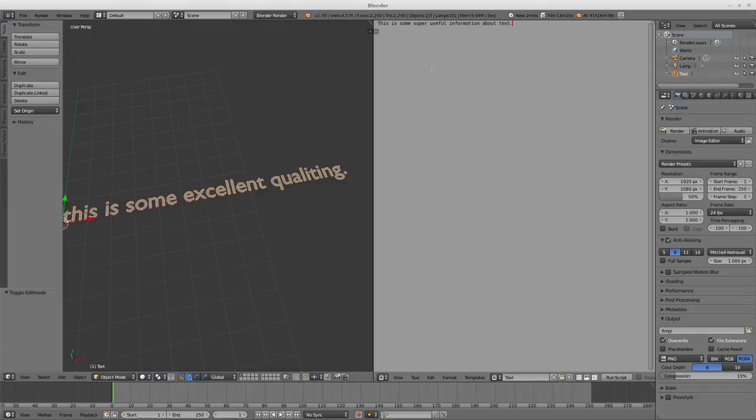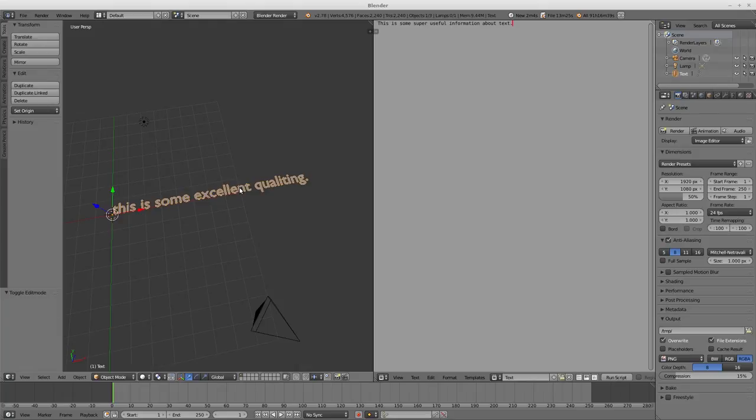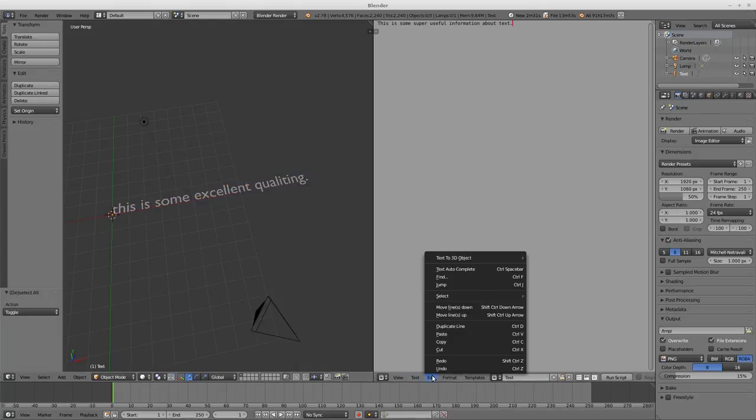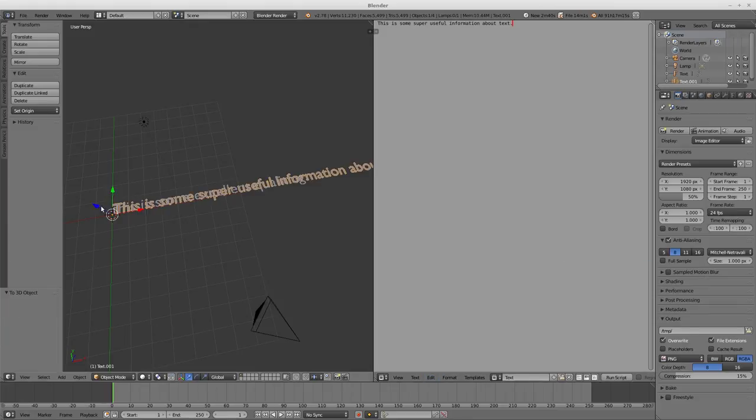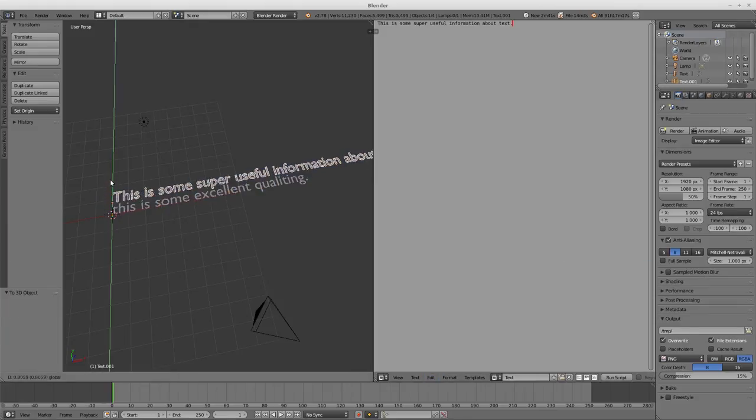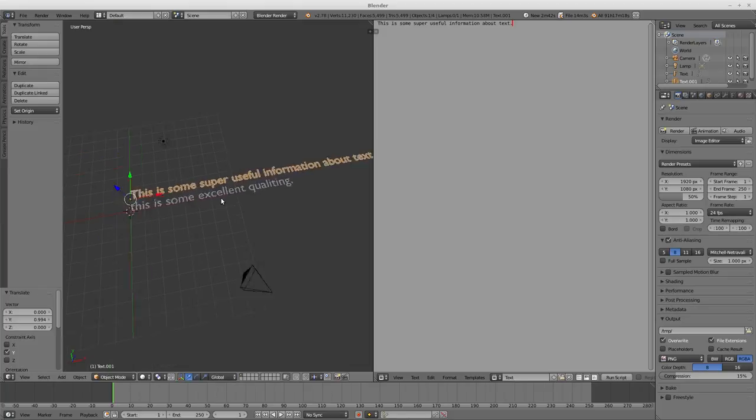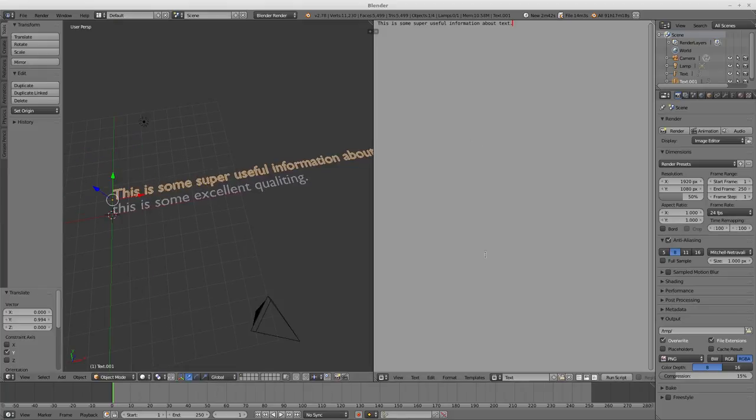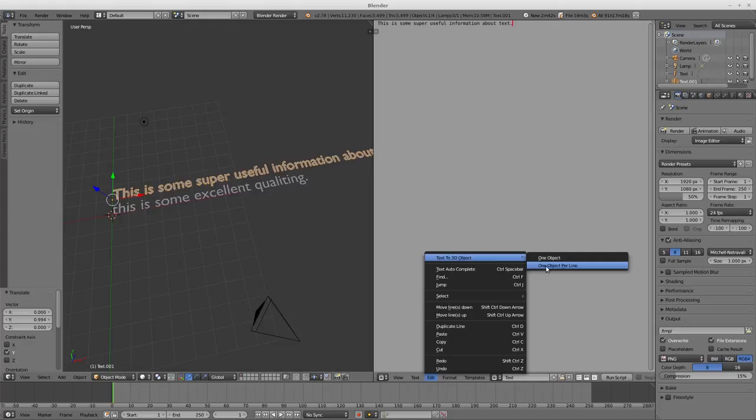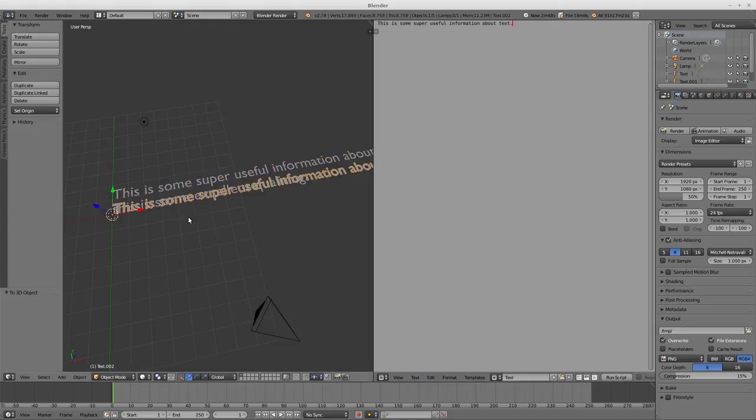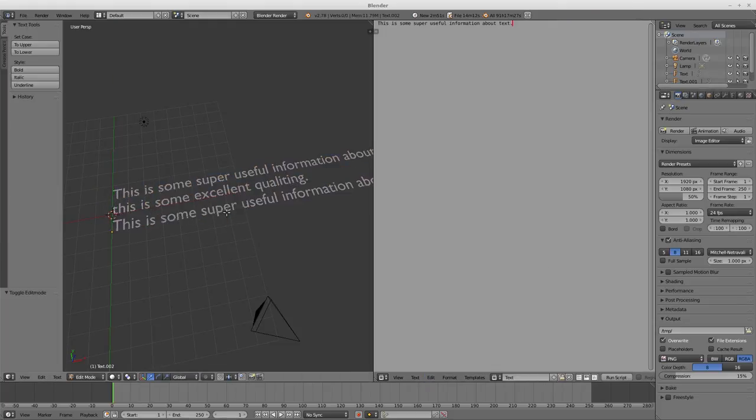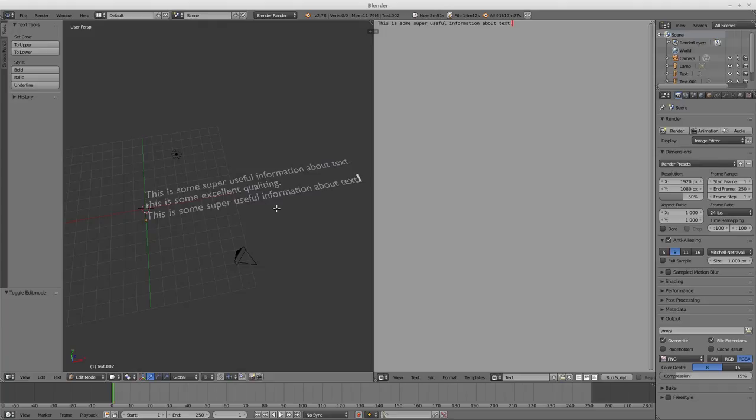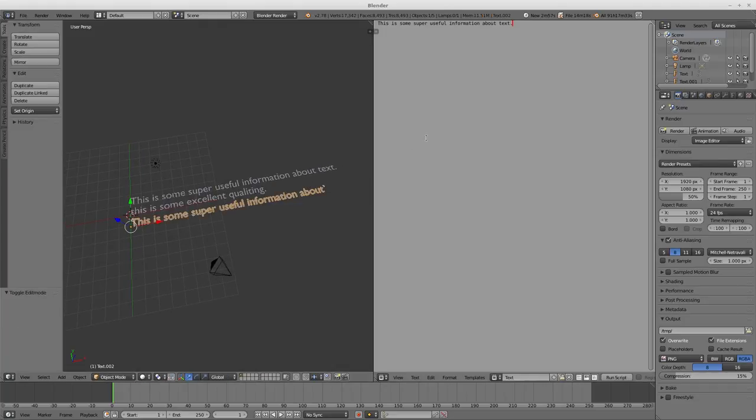Then we can actually put that text into the scene by going to Edit, Text to 3D Object, One Object. We now have a new object that says 'this is some super useful information about text'. We can also do Text to 3D Object, One Object Per Line, which you'll notice is still a text object that can be edited as normal text.